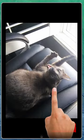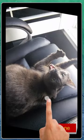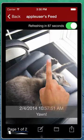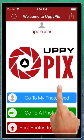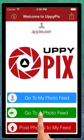Here's a cat picture — zoom in on it, rotate it. And we'll hit back and go to a feed.